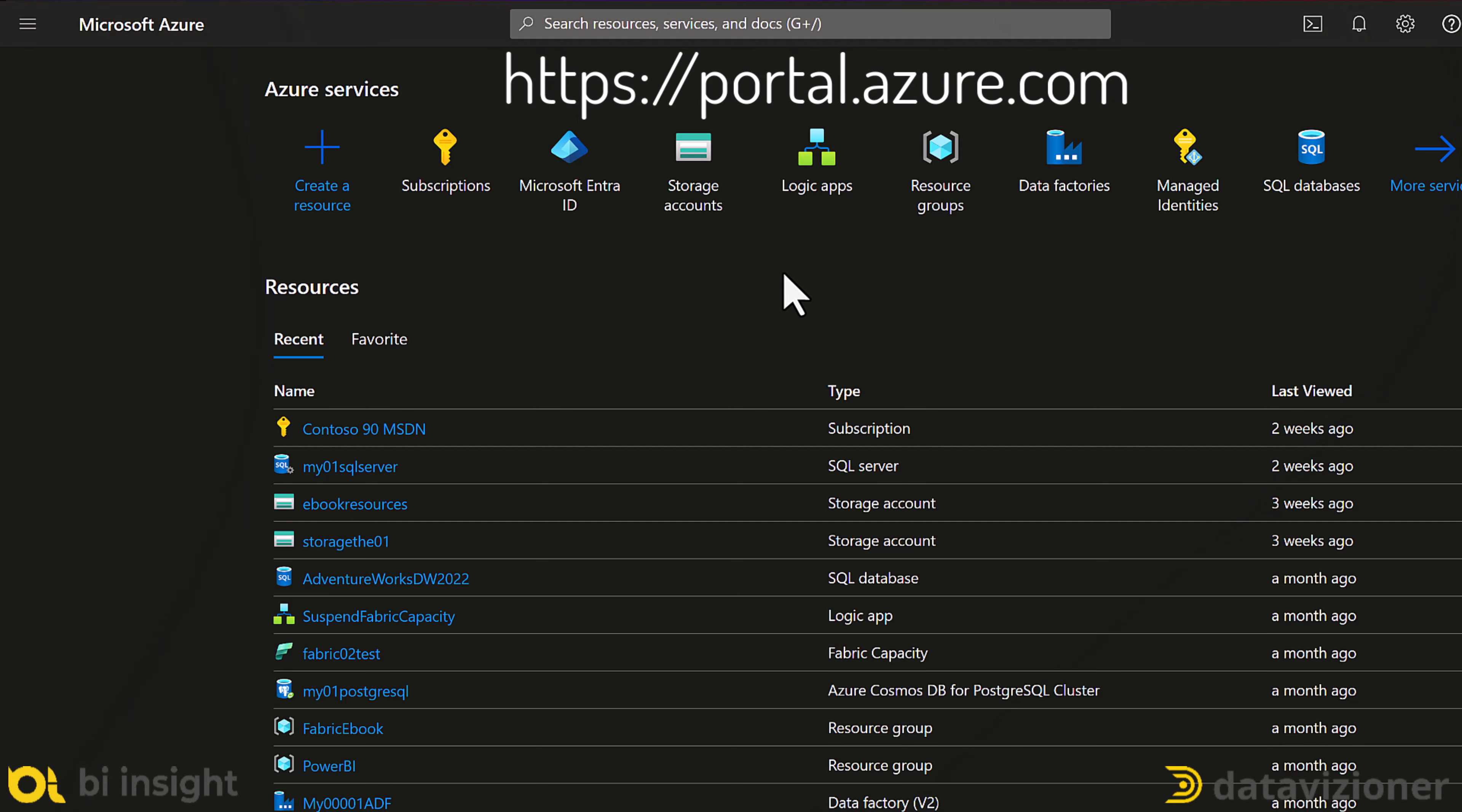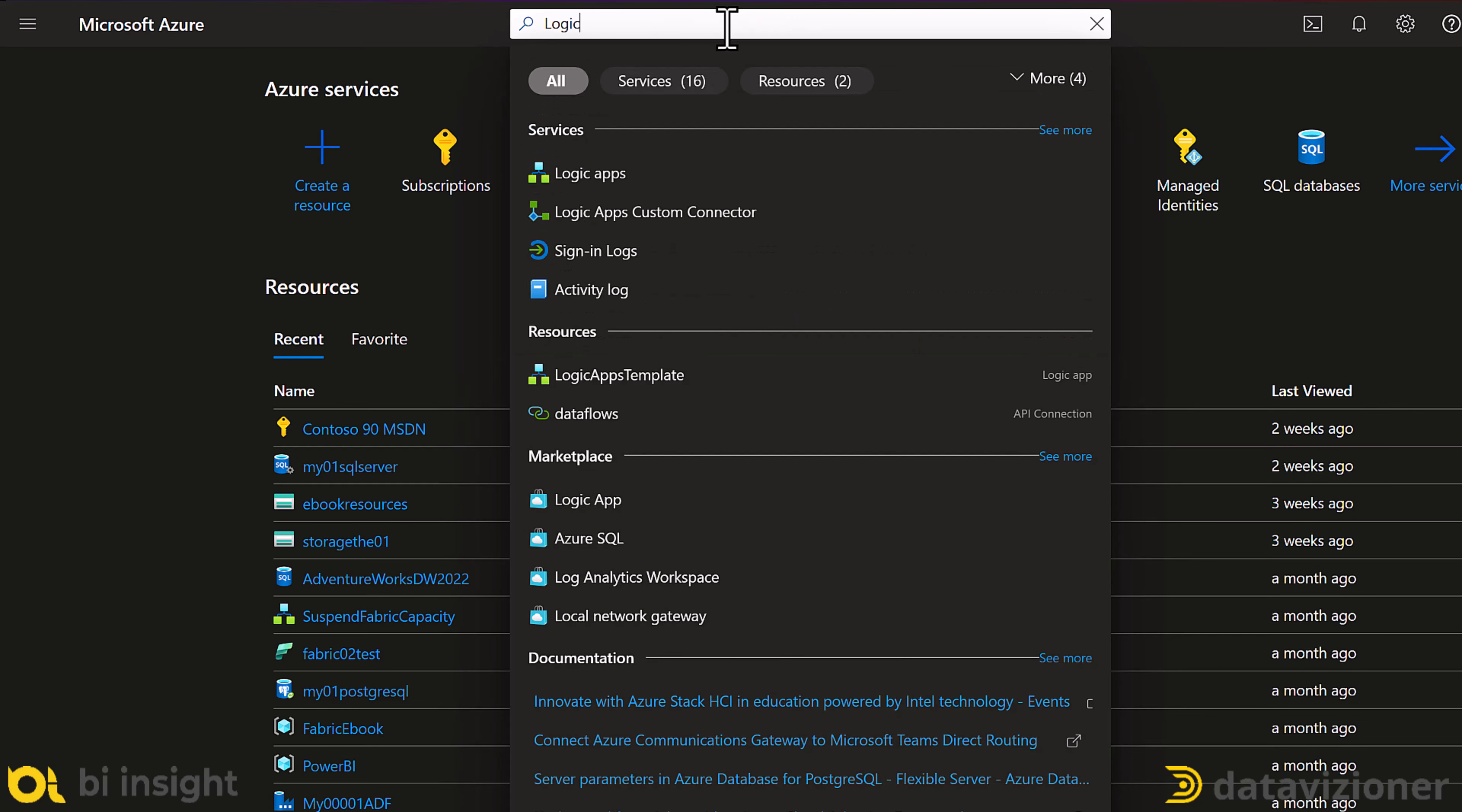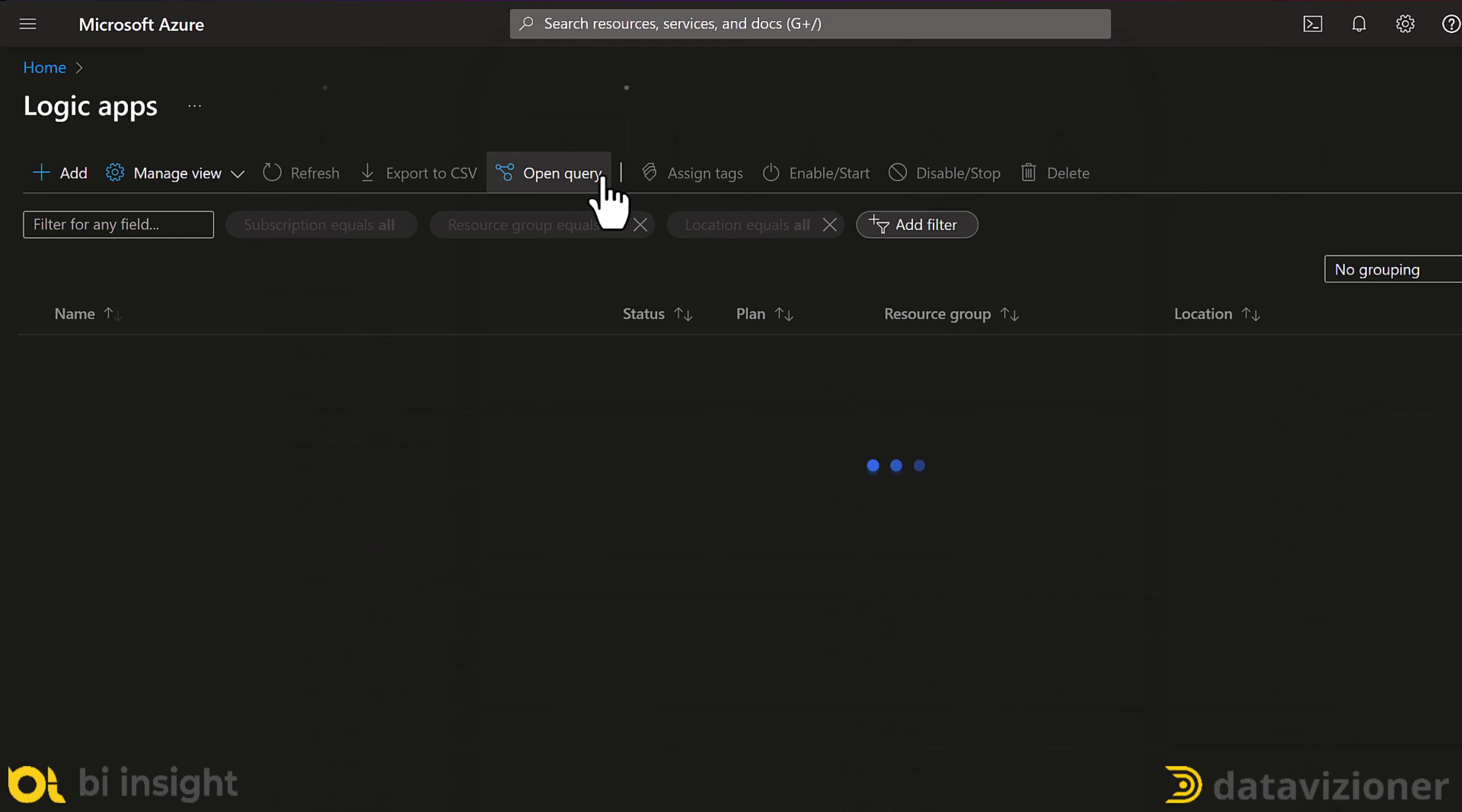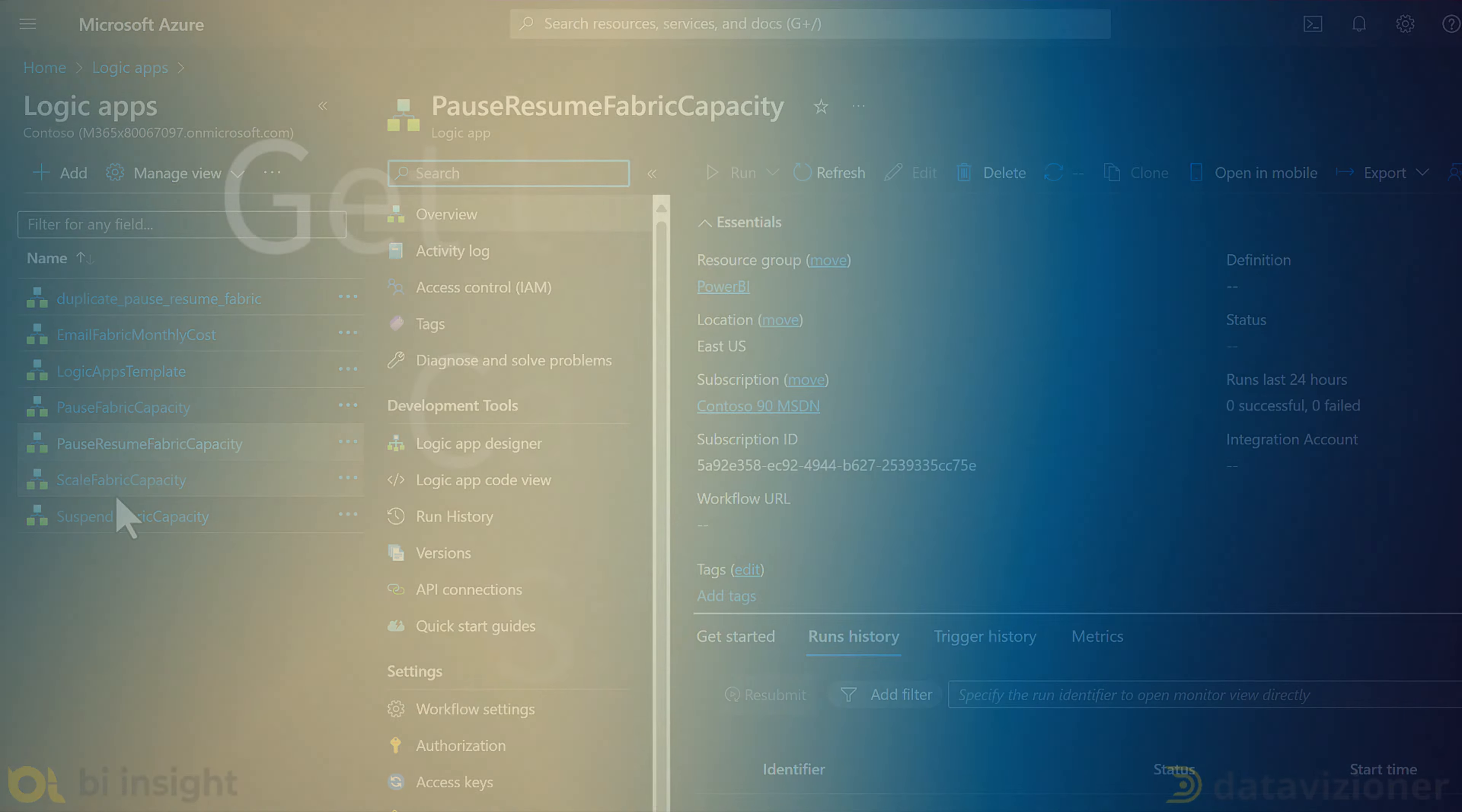Let's open the Logic App solution that we created before. I can select the Logic App from here if I've used it before, otherwise I can quickly search for it, Logic Apps, and then I select Logic App, which navigates me to all Logic Apps that I have on my Azure tenant. Let me select the previous solution, which is Pause, Resume, Fabric Capacity, to go and edit this one.